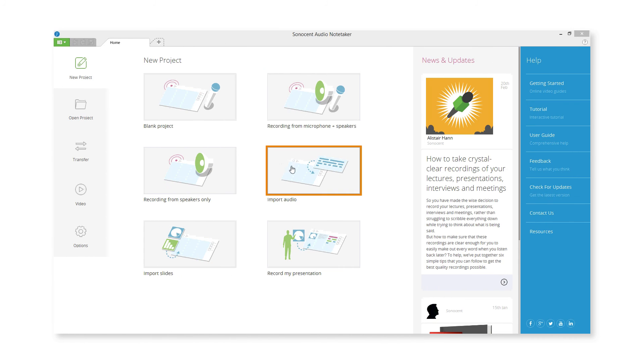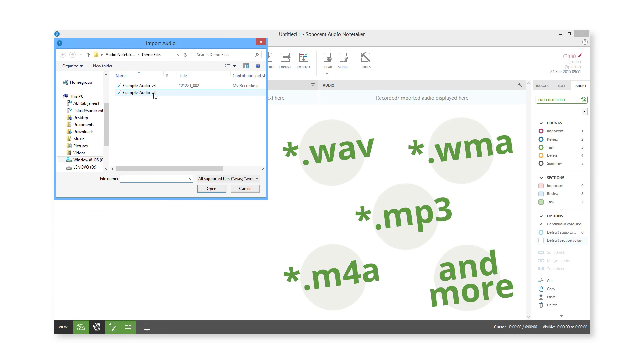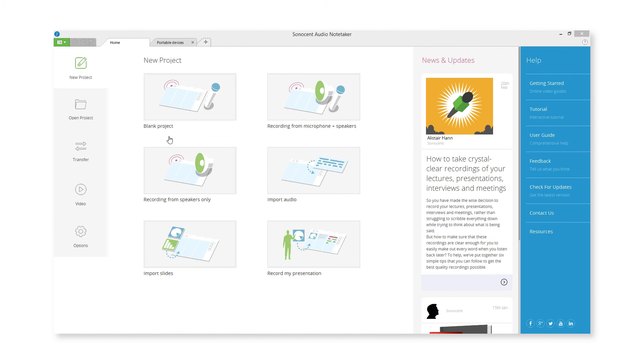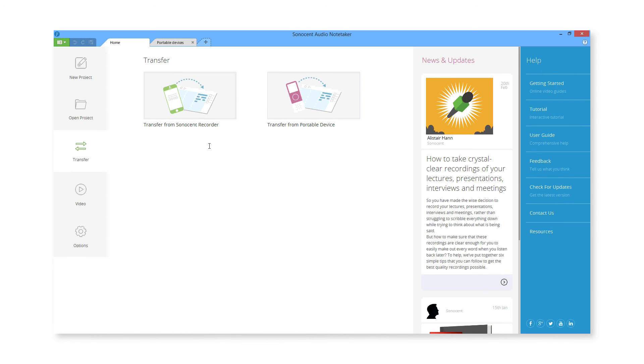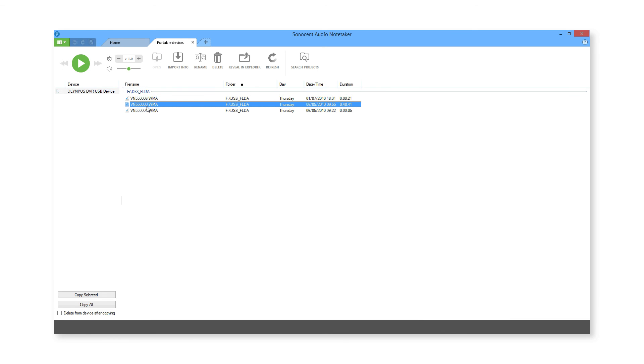Finally, you can also import audio into Audio Notetaker from the Home tab. Import files saved to your computer, or files transferred from another device, such as a digital recorder. We offer special support for various models of digital recorders.